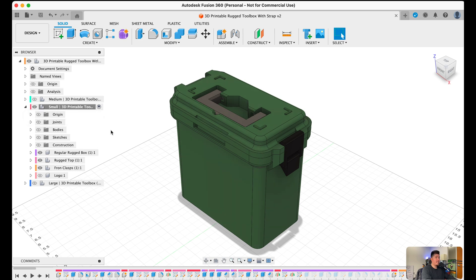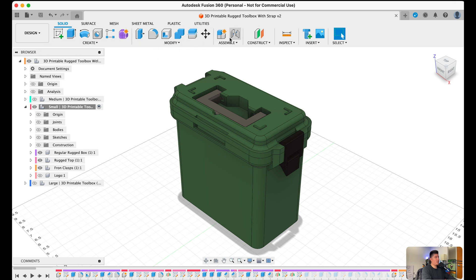The next on this list is tools, which is shown on the top left-hand side extending to the middle of the screen. You should see we have a variety of create tools, modify tools, assemble tools, construct tools, inspect, insert, select, and the list goes on.